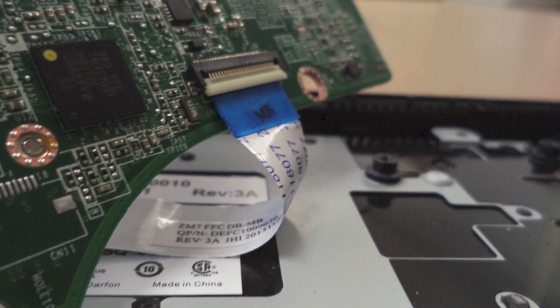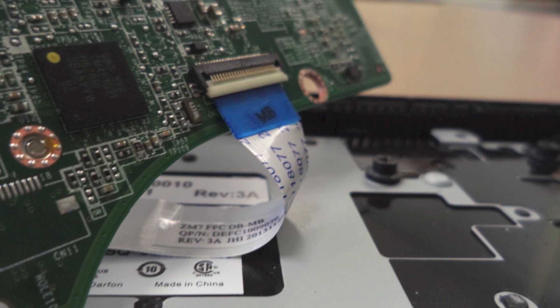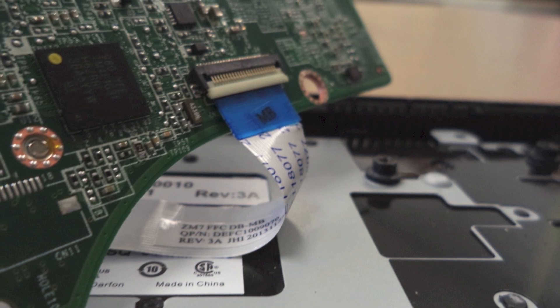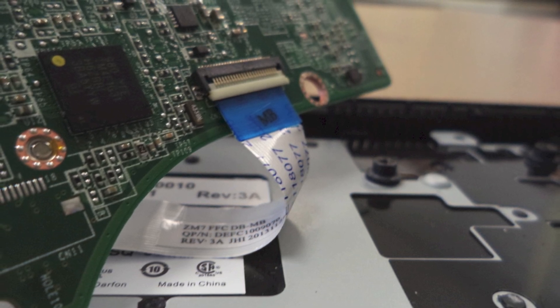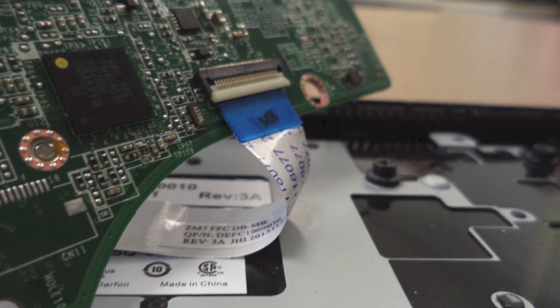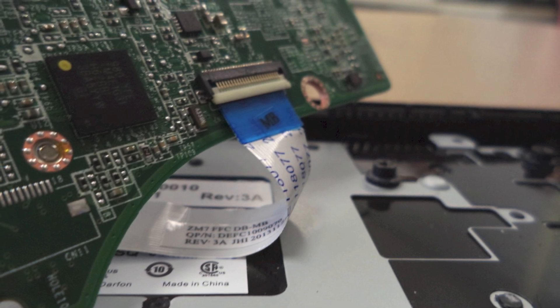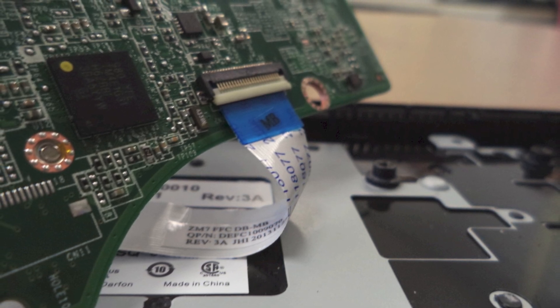Once the motherboard is off the casing, you can remove the ribbon cable that connects the daughterboard to the motherboard. This connector is similar to the ones that receive the keyboard and trackpad cables. Again, lift the flap and pull it straight out.